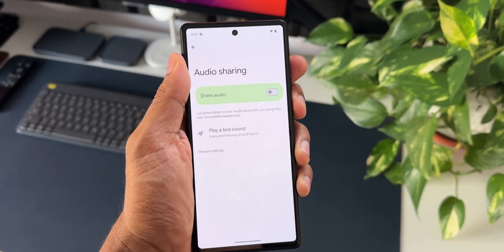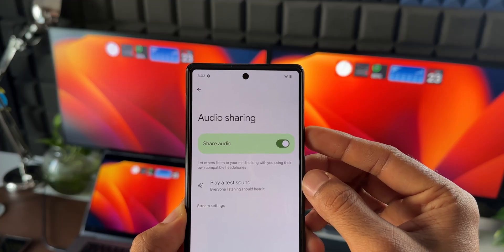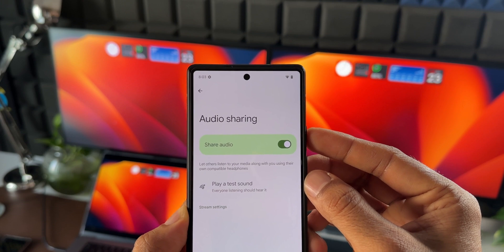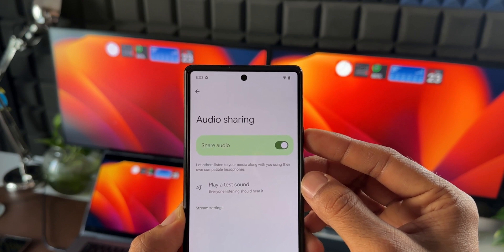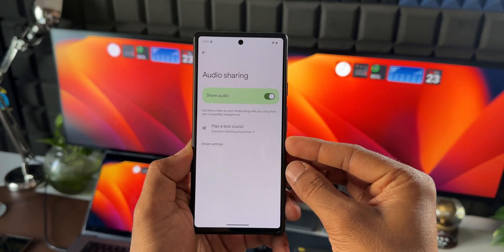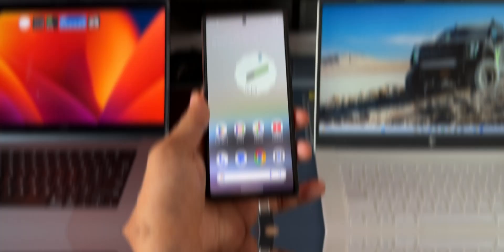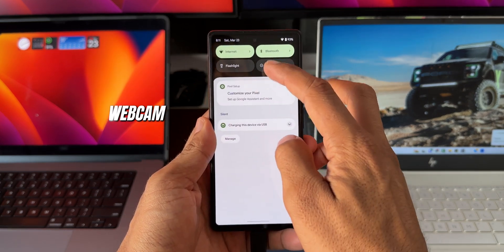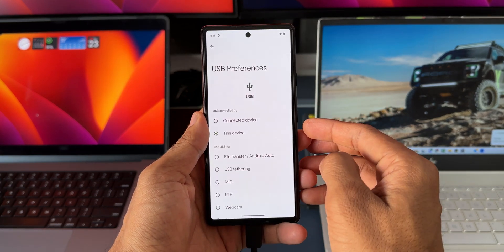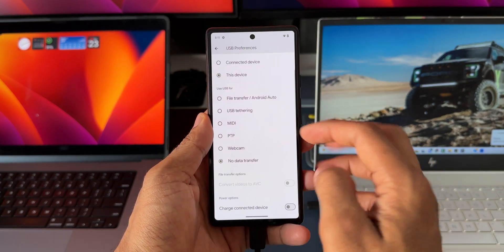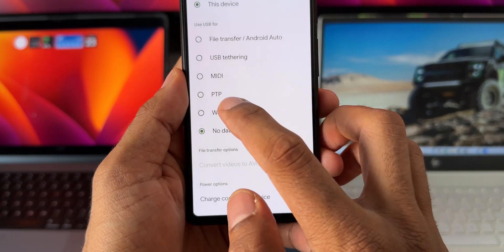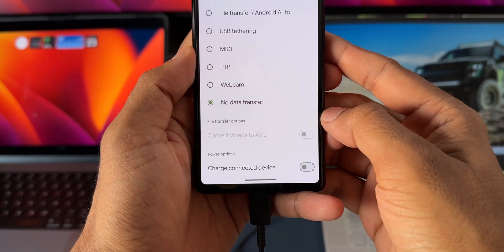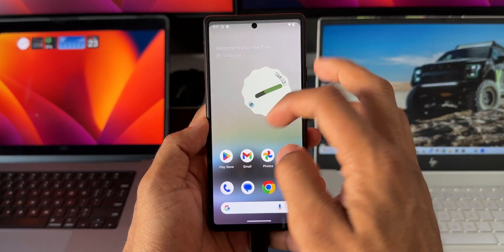Audio sharing is a pretty interesting feature, but for now it is not working — when it works I will keep you guys posted. It's a simple feature which may be useful for a lot of people who want to share their audio with others. The next feature is more of a video quality improvement while using the Pixel phone as a webcam — yes, you can use the Pixel phone as a webcam when connecting it to a laptop, which was introduced in Android 14.